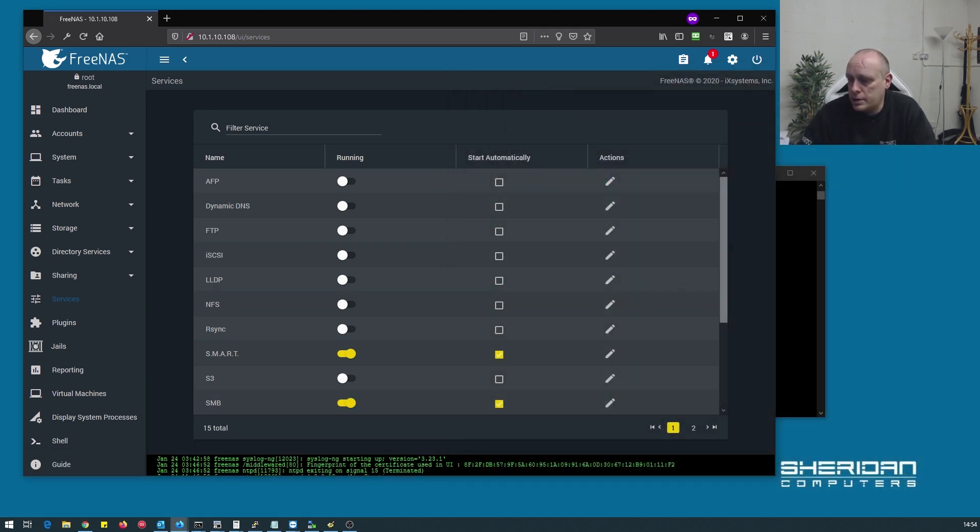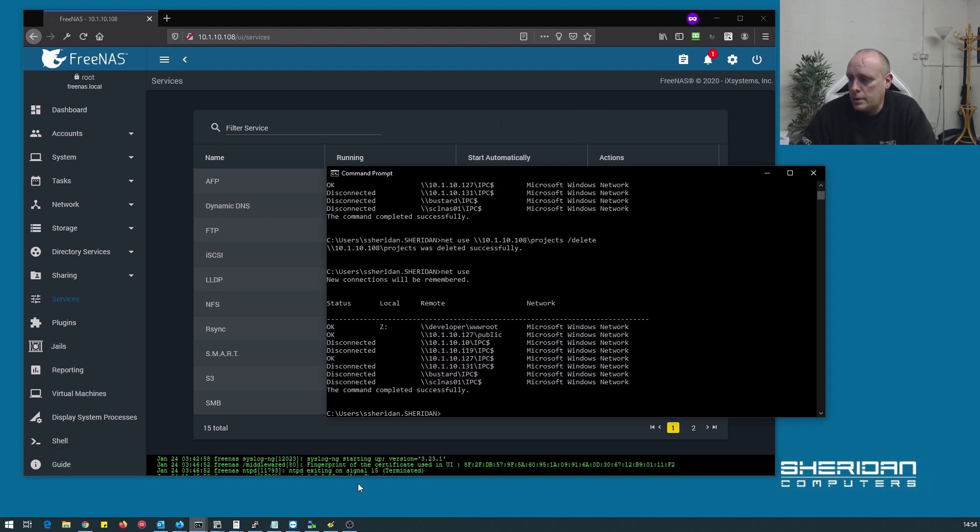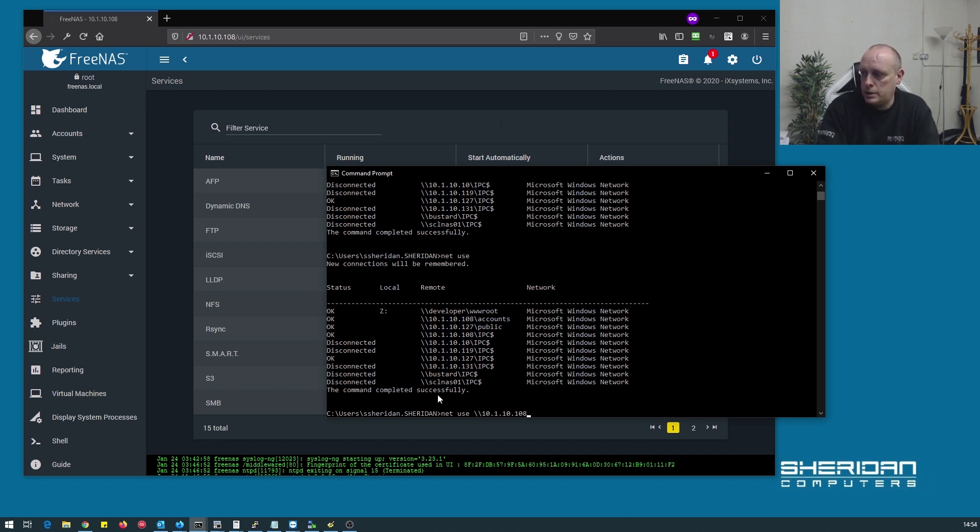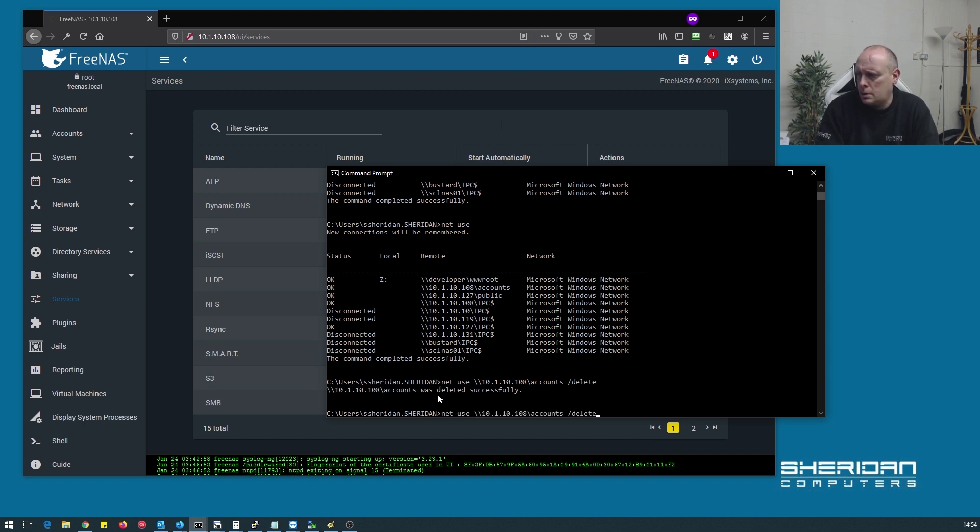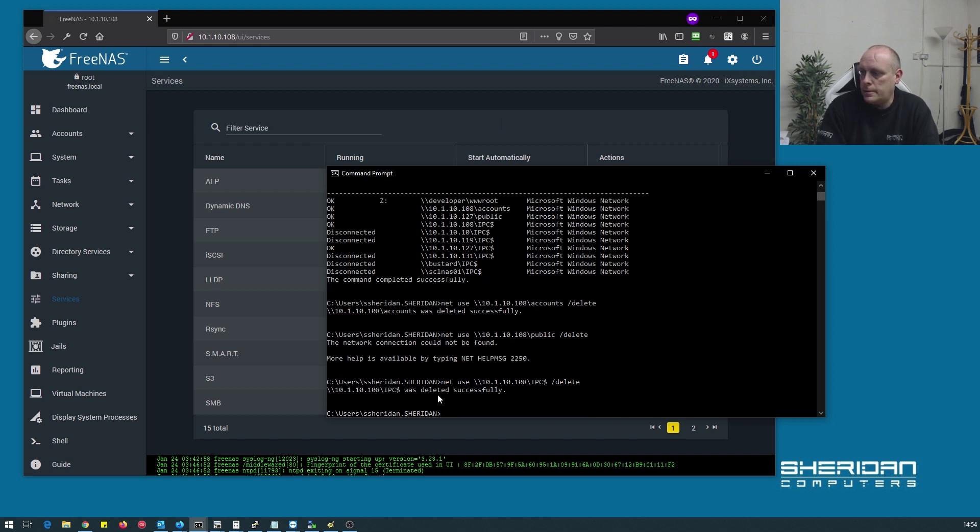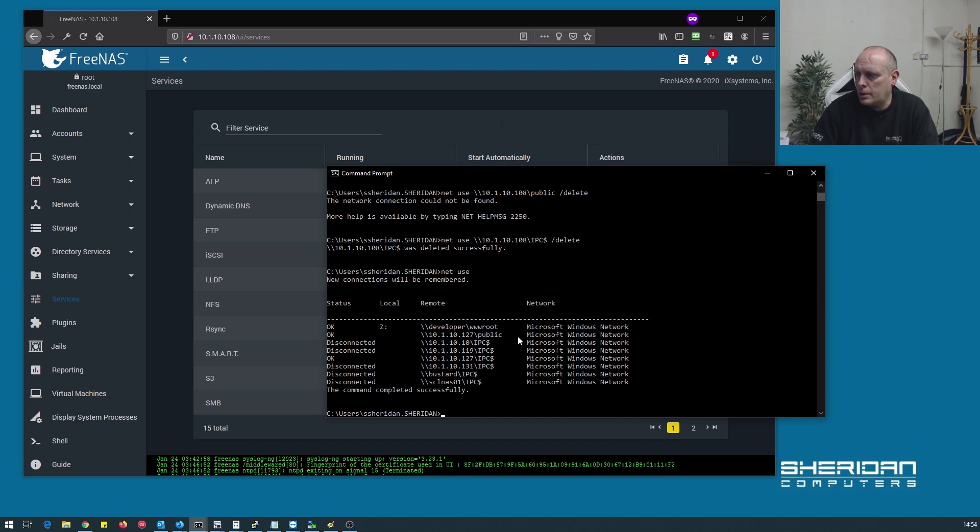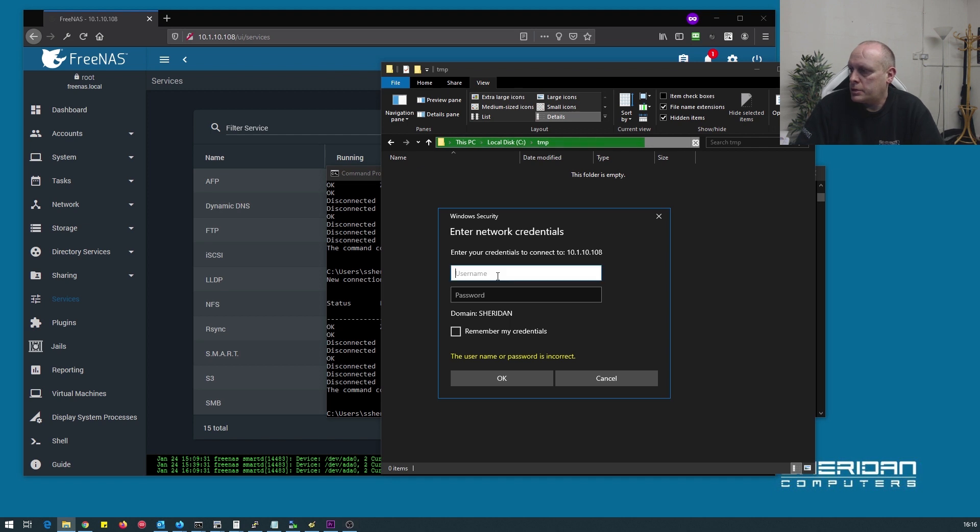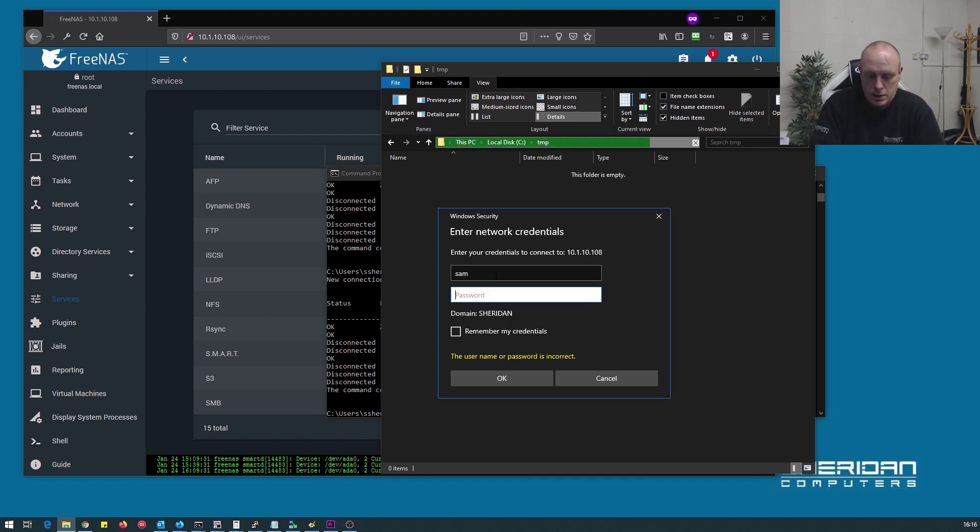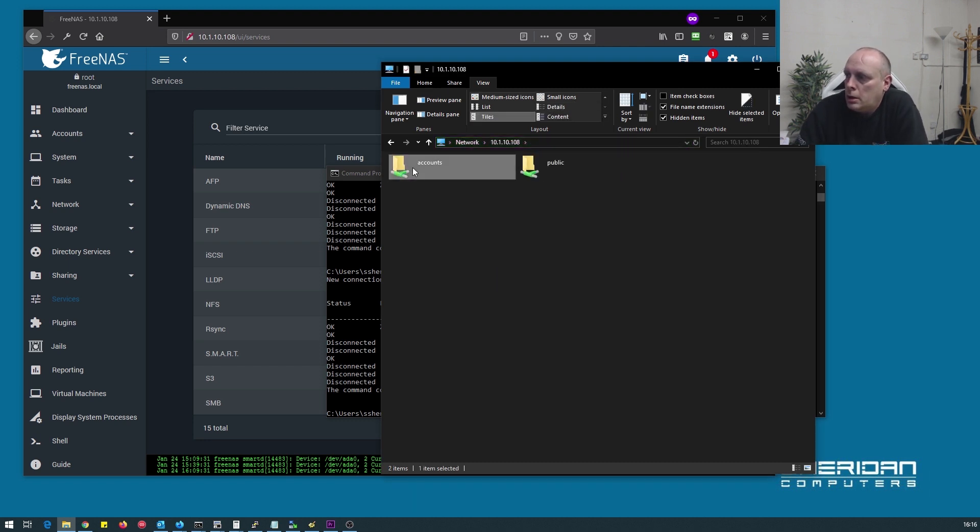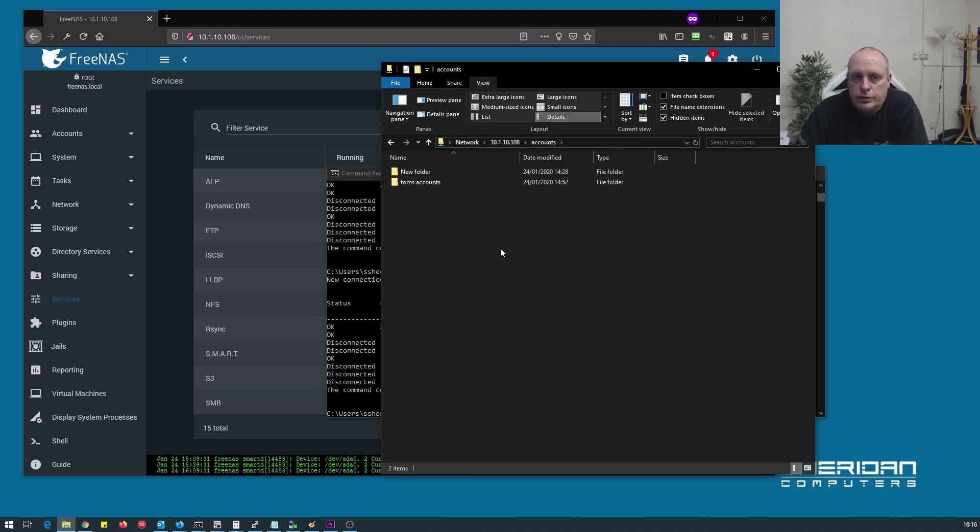So let me disconnect from here, net use, and we can log back into Sam again. And we have access to our stuff.